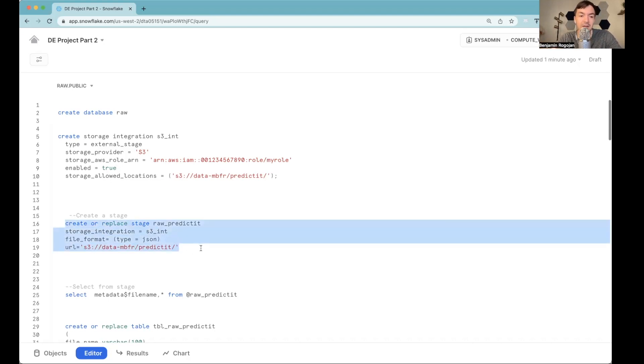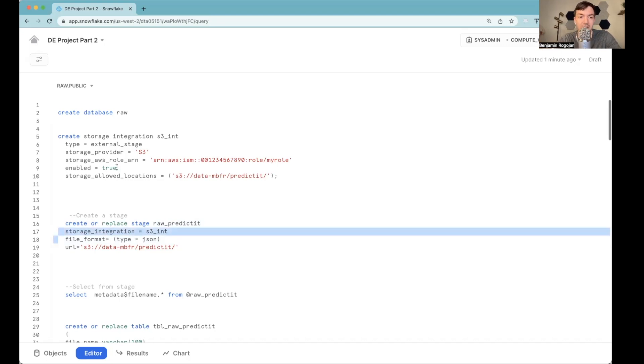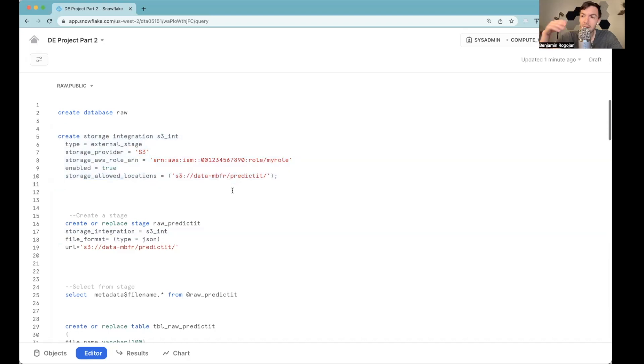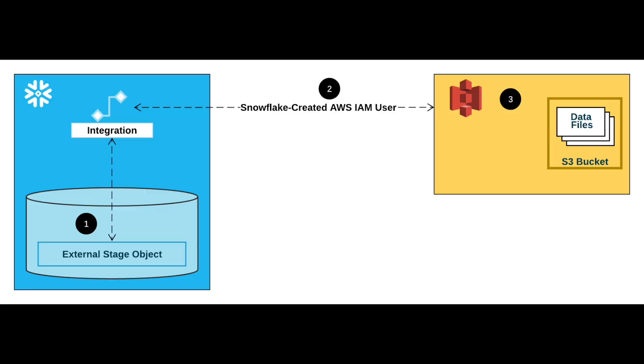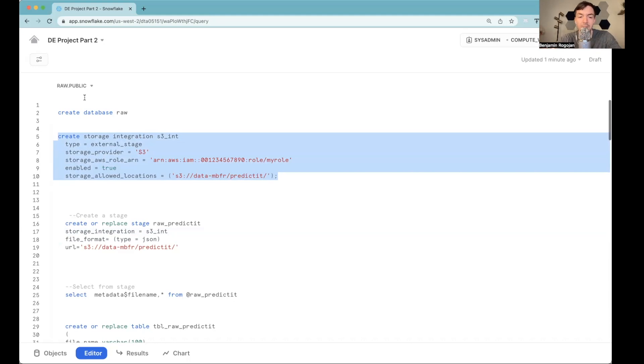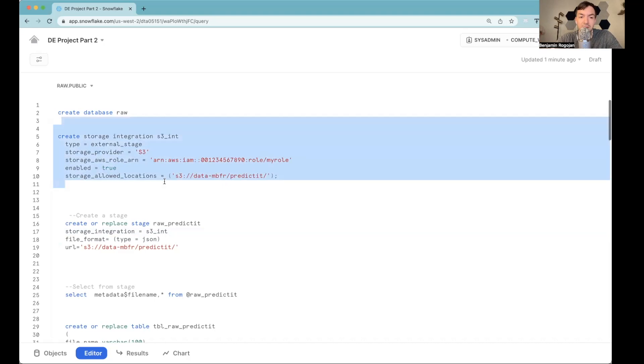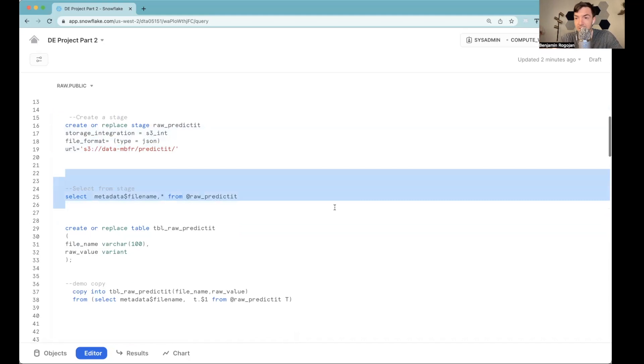So you're going to see here, I reference the integration. In theory, you can also reference your API keys. But this is often considered better practice for Snowflake to mention this storage integration. Now, I've already essentially created this stage and storage integration. For more information on how to do this, I'll put a link below because this can get pretty dry. You're going to have to go into IAM, set up some policies, depending whether you're using AWS, Azure, or so on. So we can kind of just assume that this part is done. We've created this stage. And now we're going to actually be able to pull information from it.